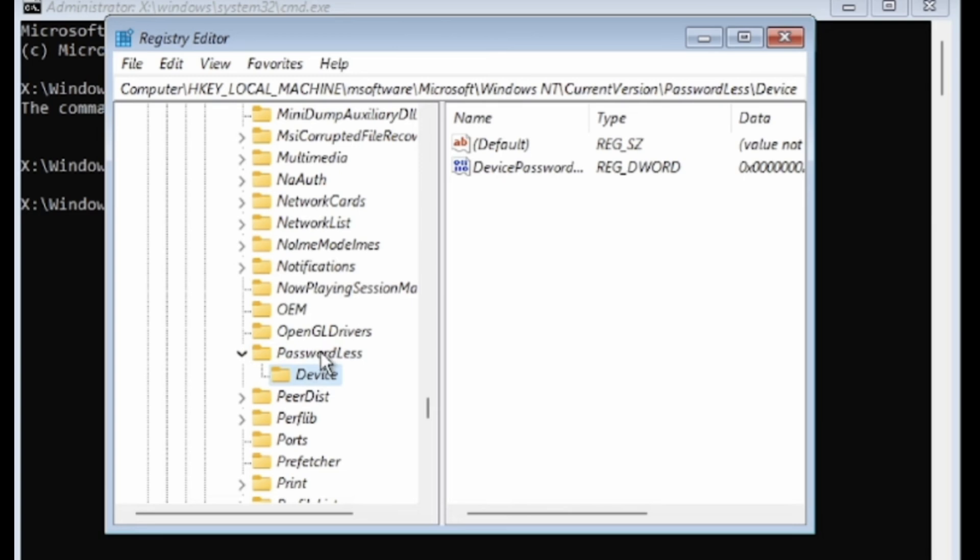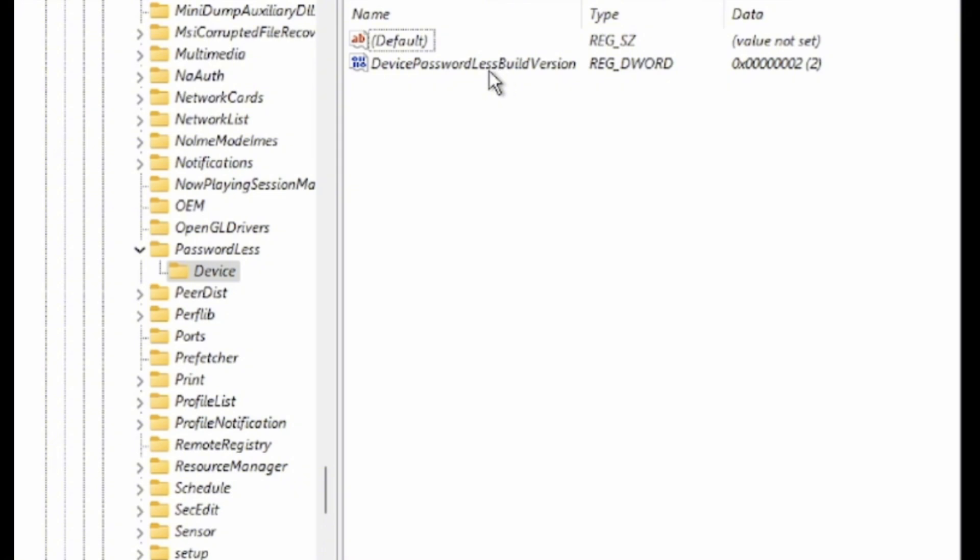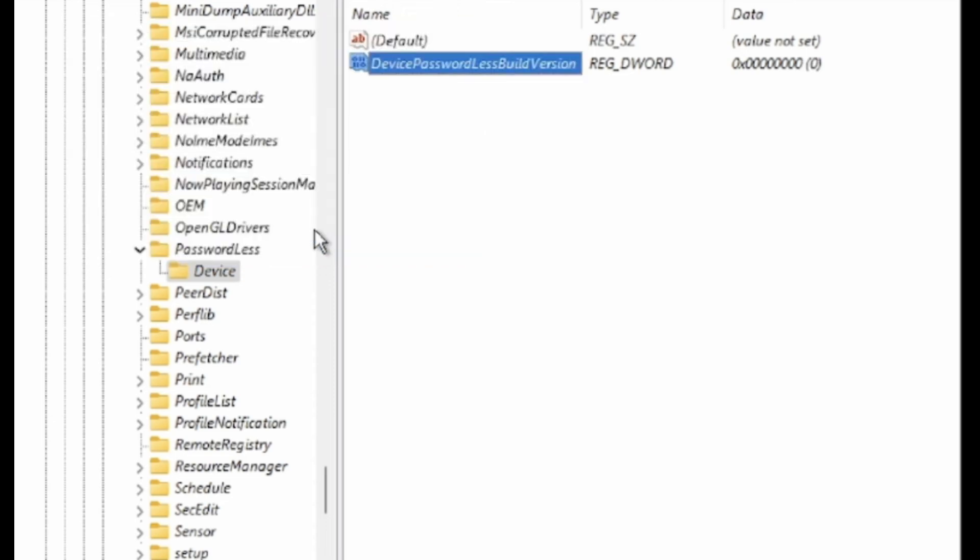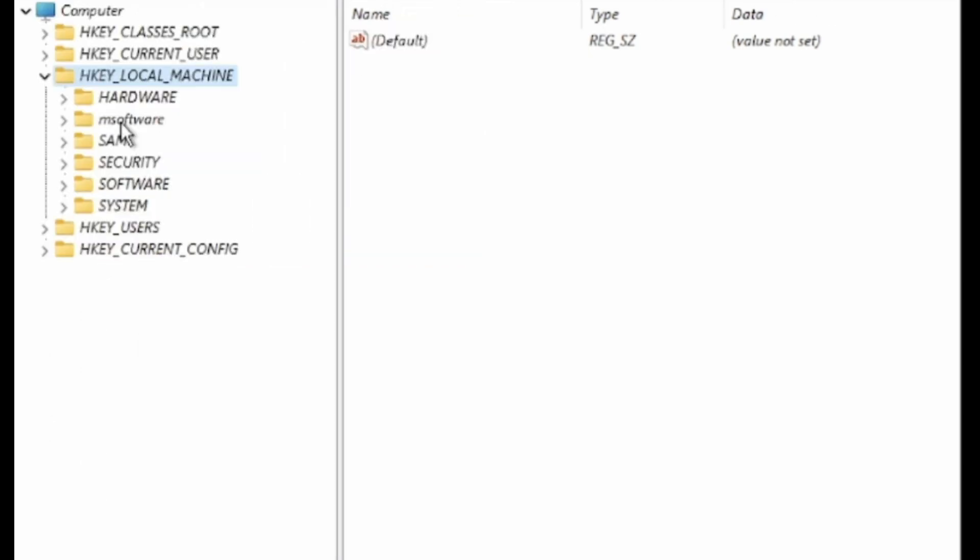In the right pane, find the entry named Device Passwordless Build Version and double click on it. Change the value to 0 and click OK. Close the registry editor by clicking the X in the top right corner.